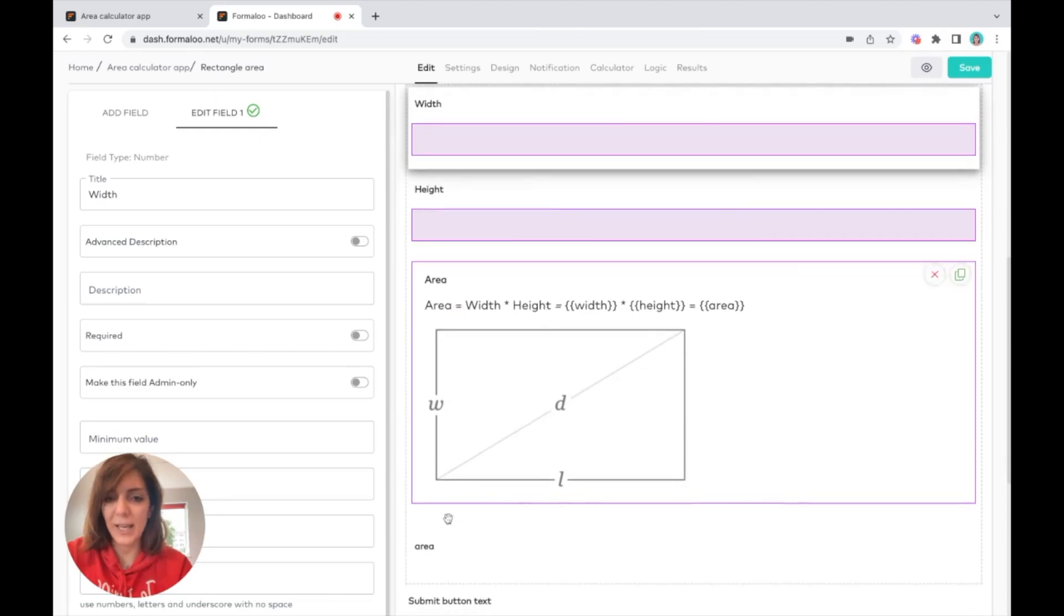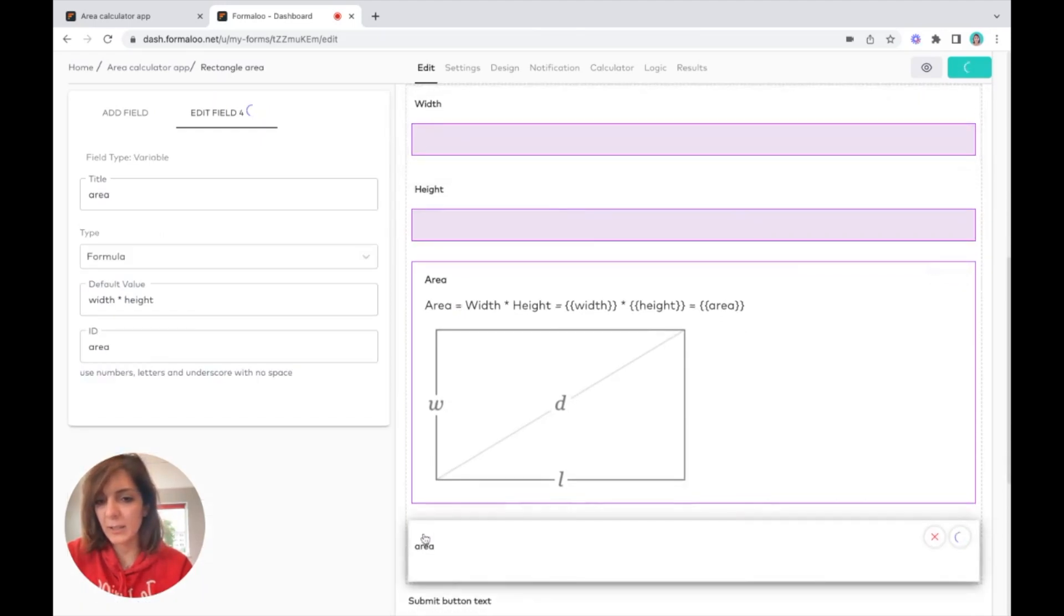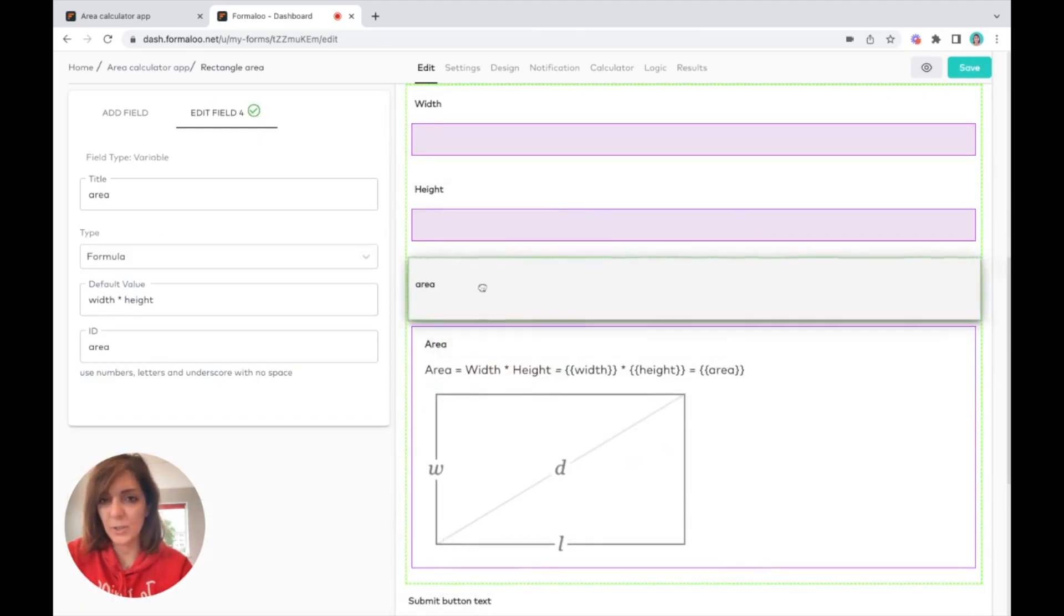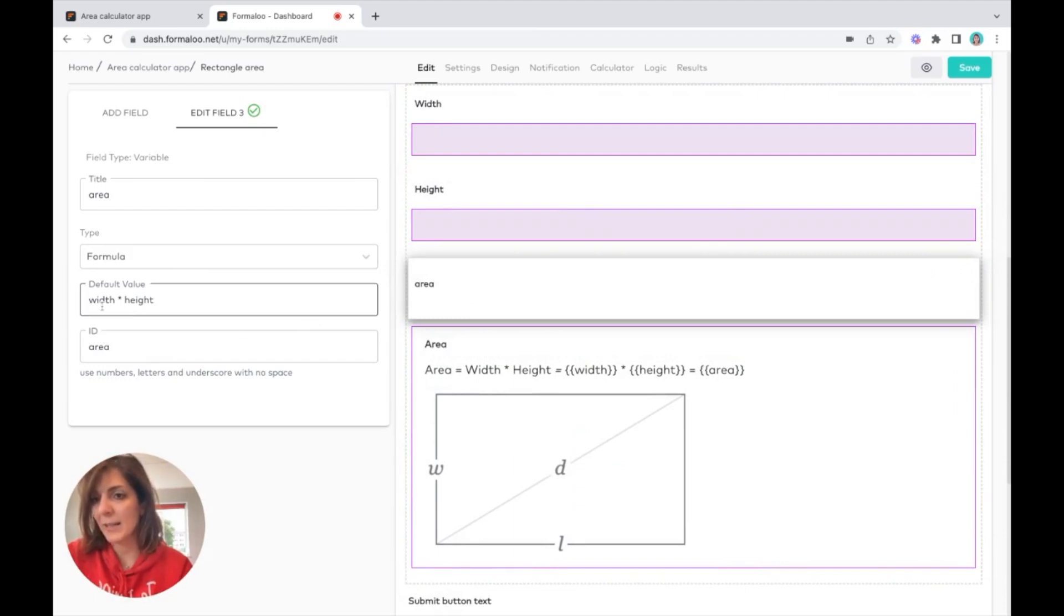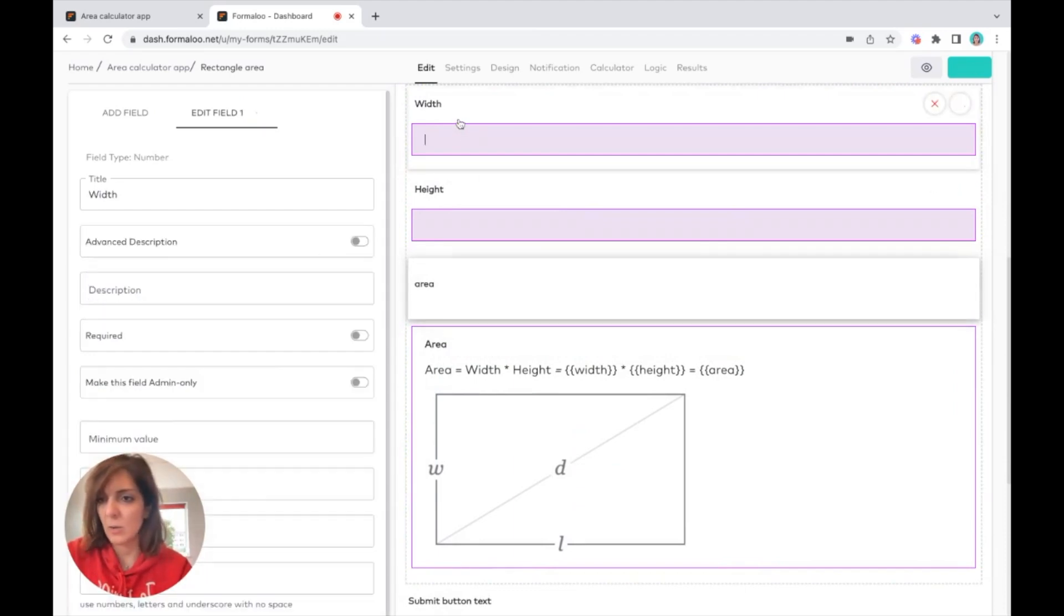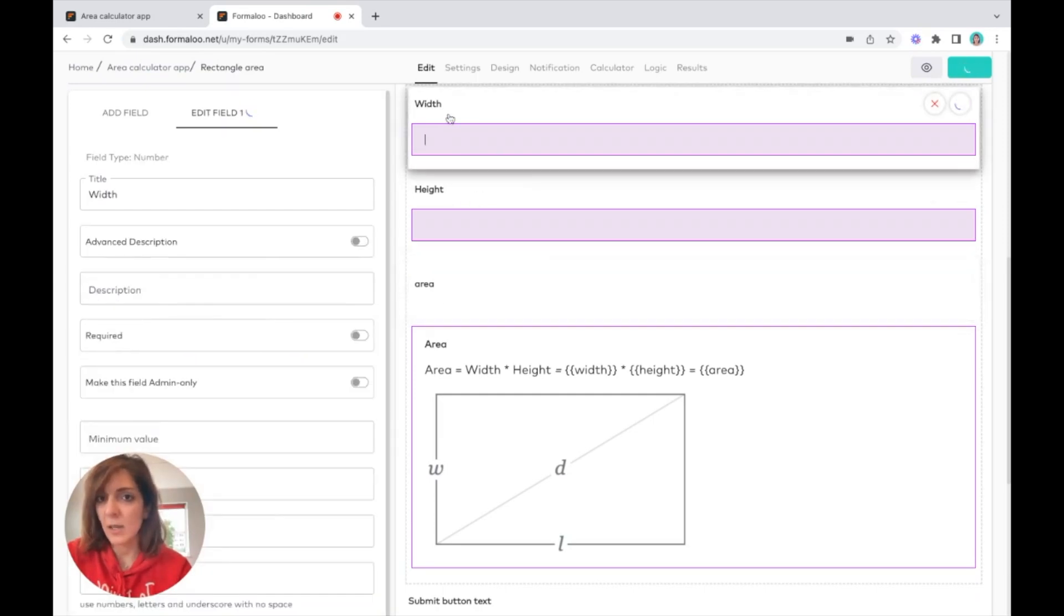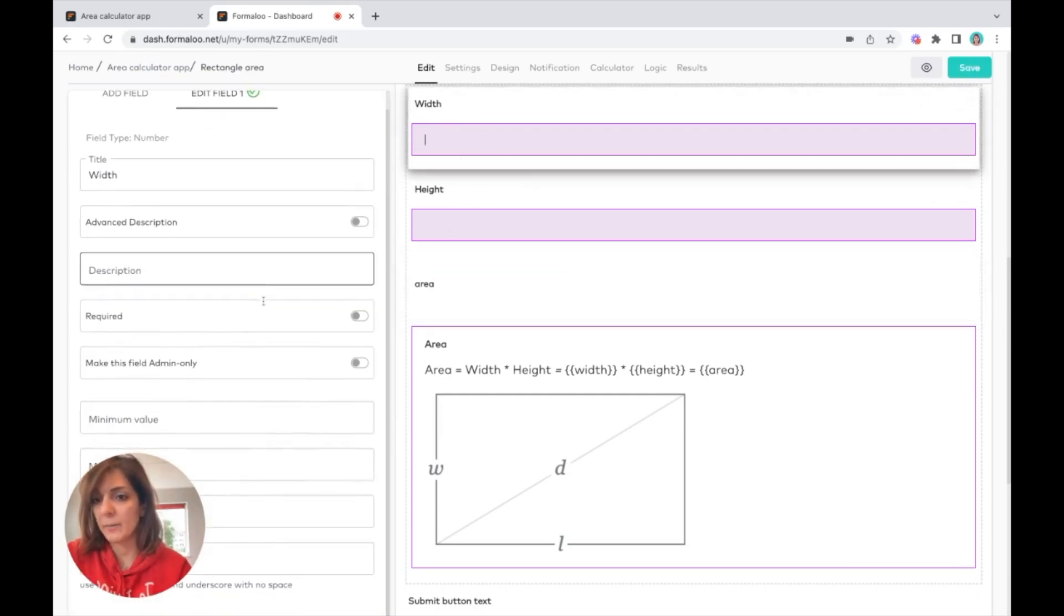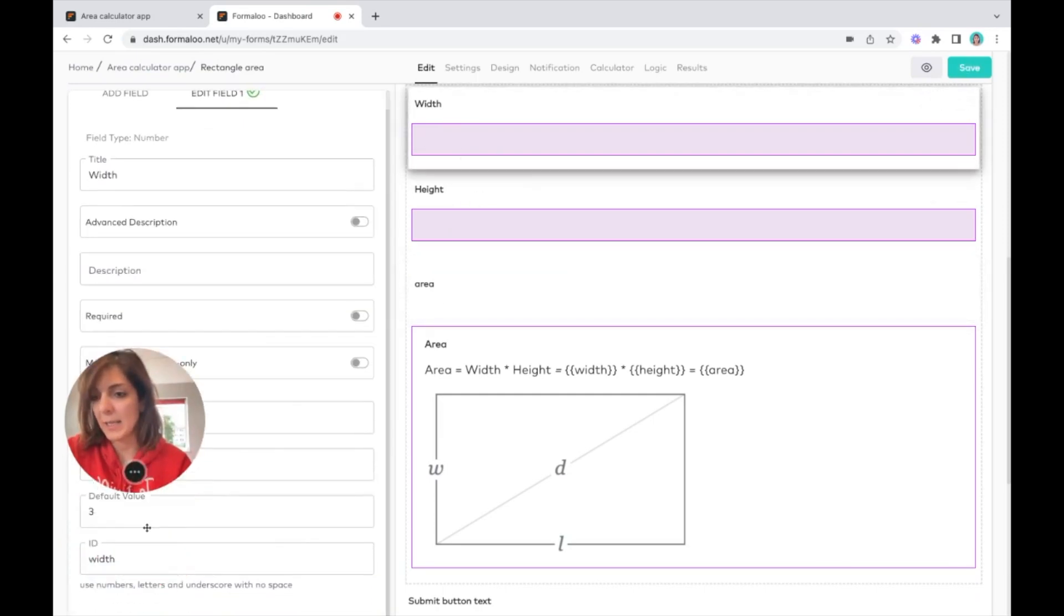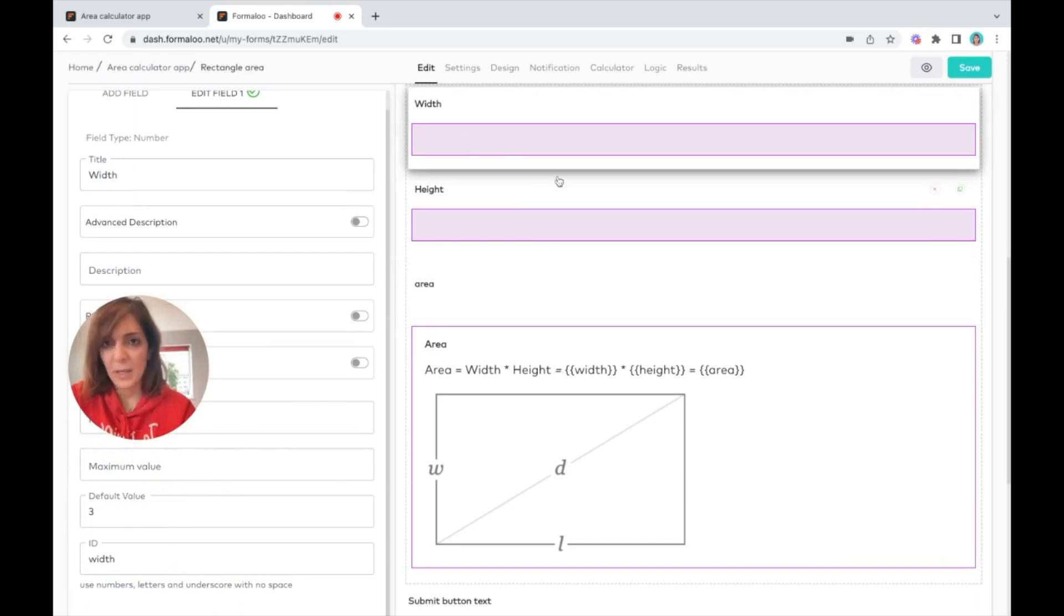How it's calculated: if you go to here, to the area field, you see that it's width multiplied by height, and its type is of course formula.